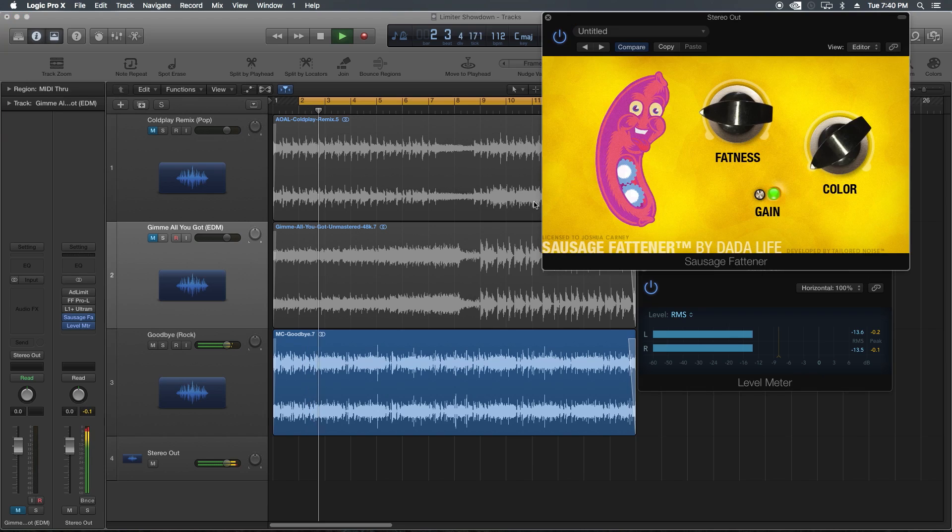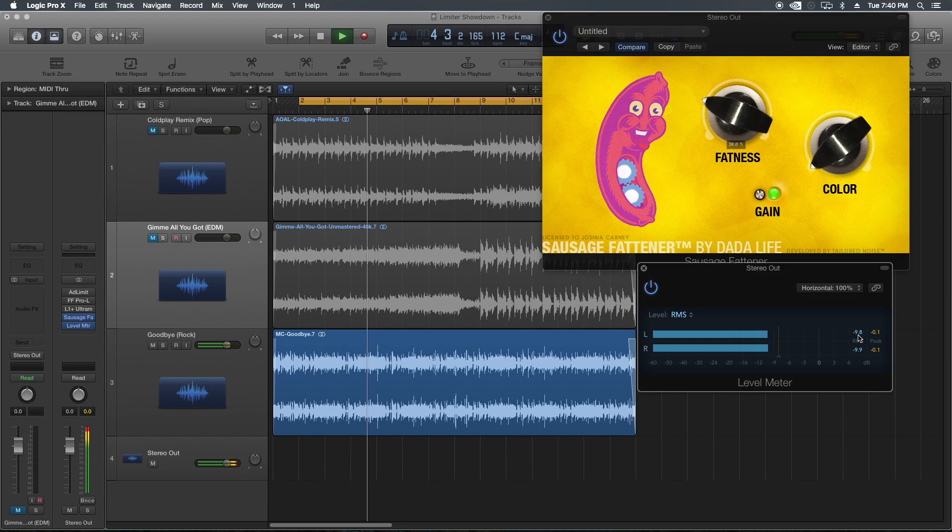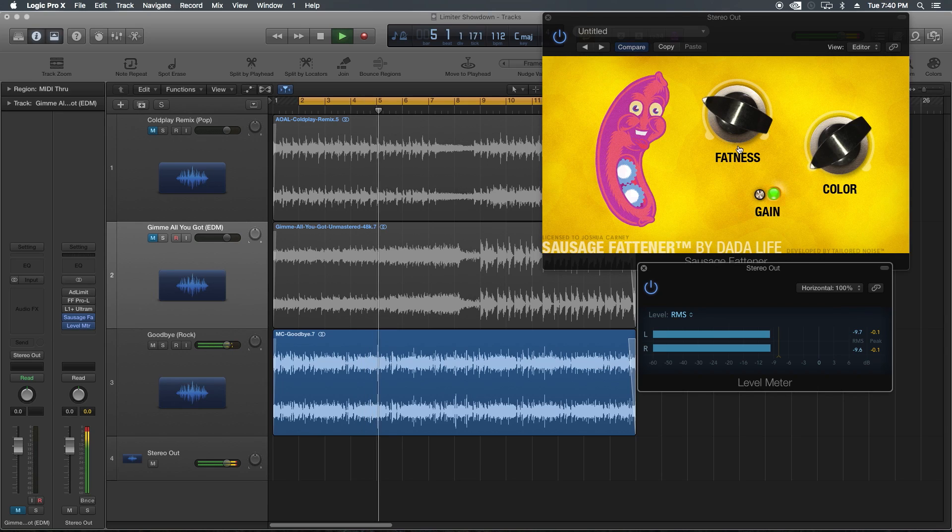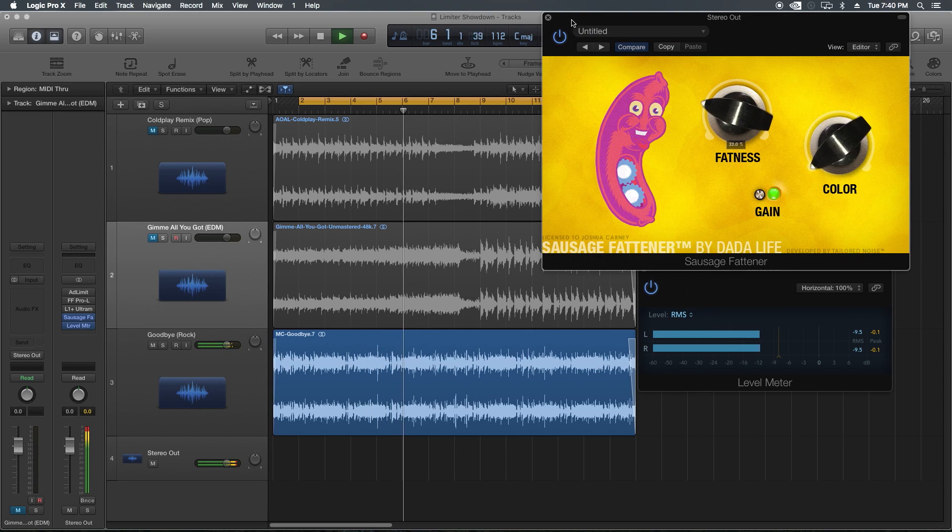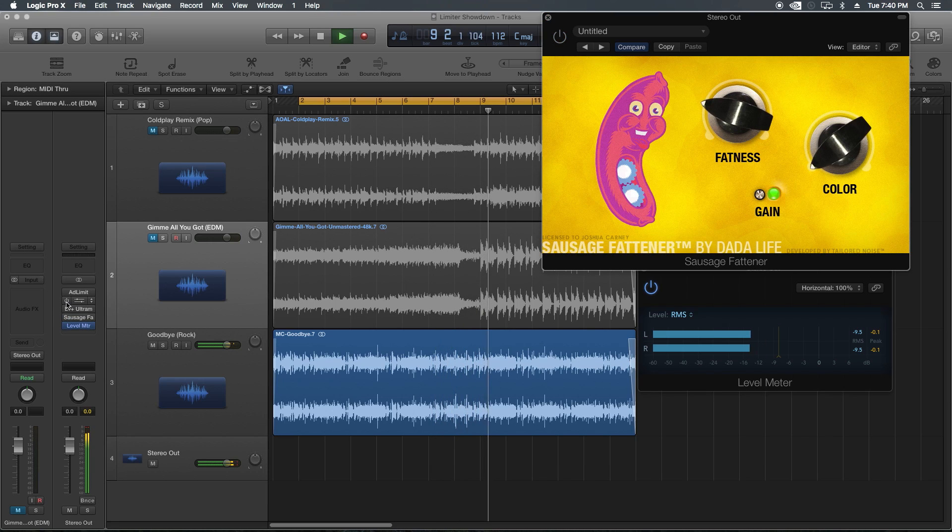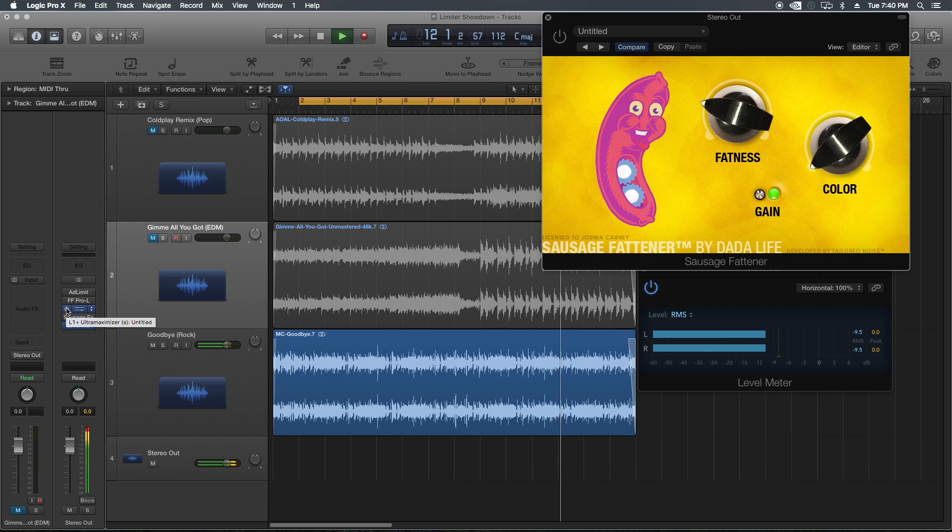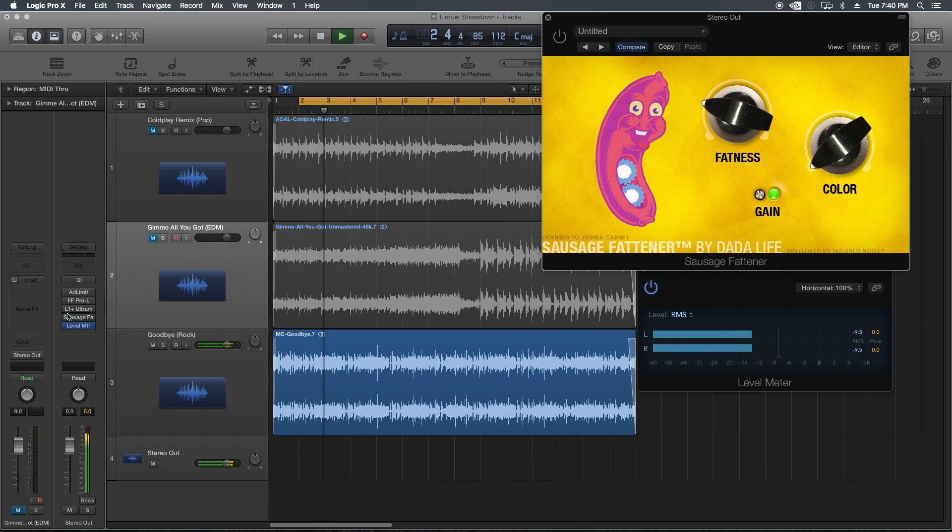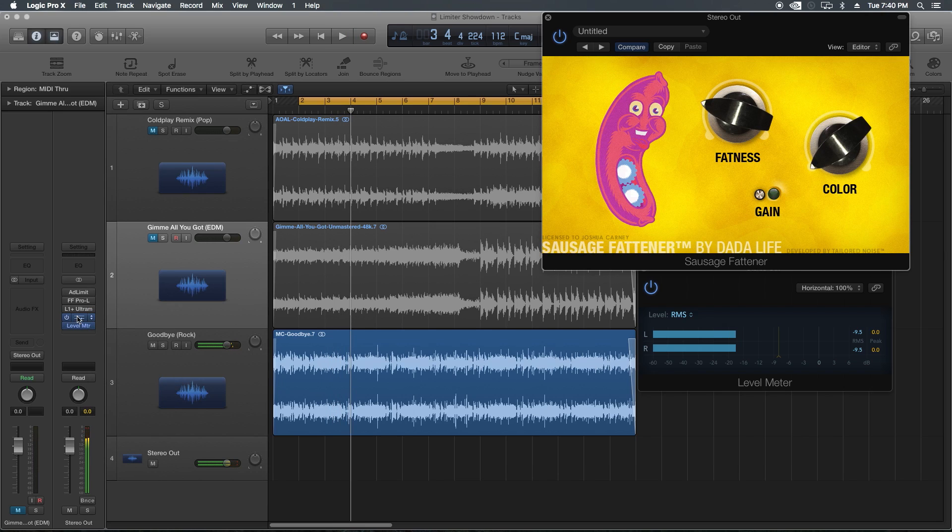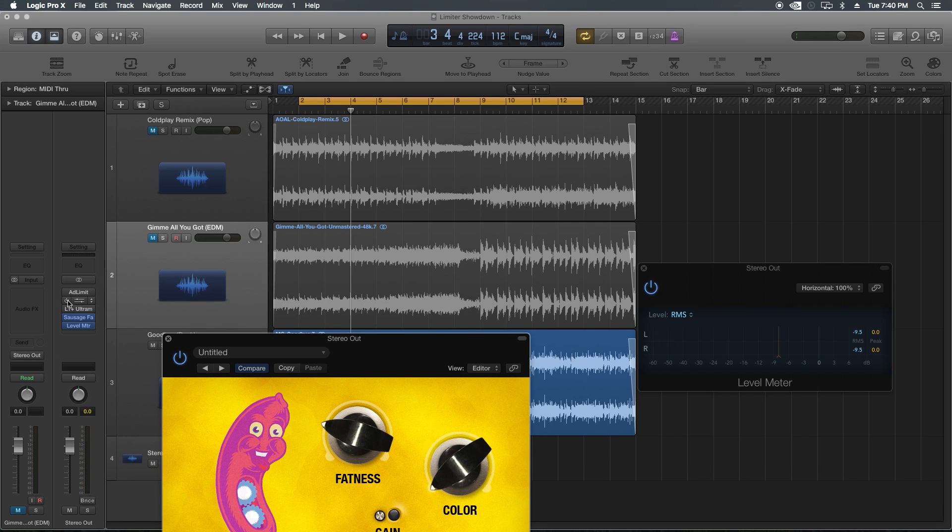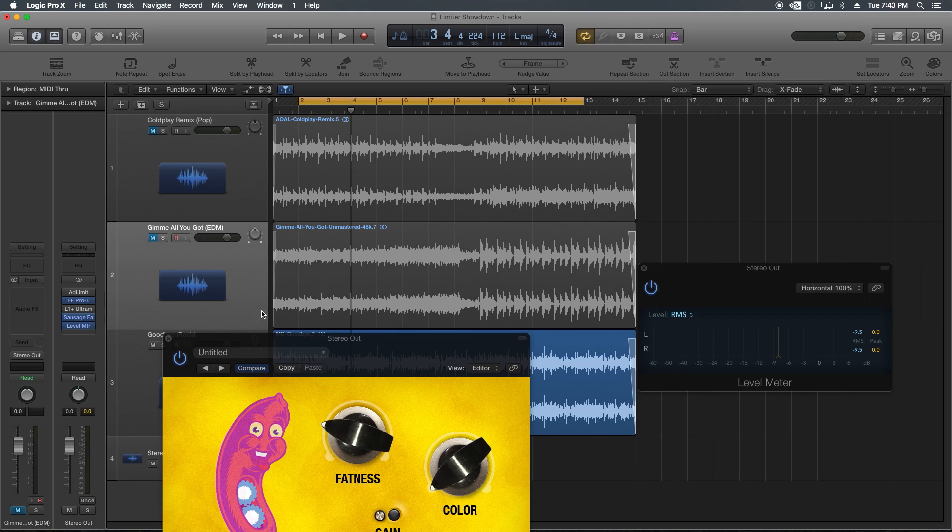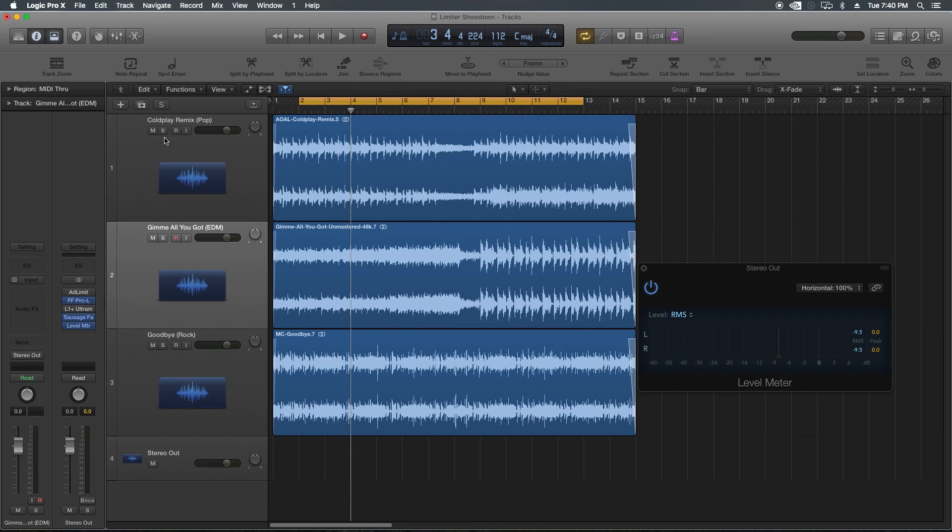Yeah, I was just A-Bing some of these. I'm actually pretty impressed with what the Sausage Fattener is doing. Still like the Pro-L the most out of all of them. So my opinion here is that the Pro-L kills all the other three limiters.